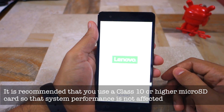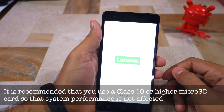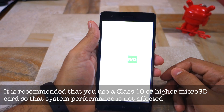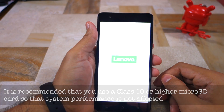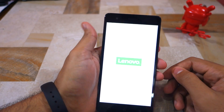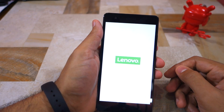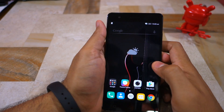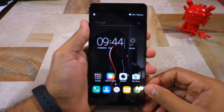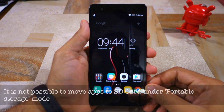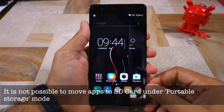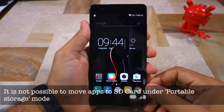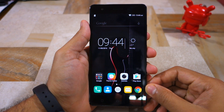While beneficial, the process to set up an SD card on the Vibe K5 Note is somewhat complicated. When you first insert an SD card on the Vibe K5 Note, it will be mounted as a portable storage. Under this mode, you cannot move applications to SD card and it can only be used for storing music, movies and other media files.